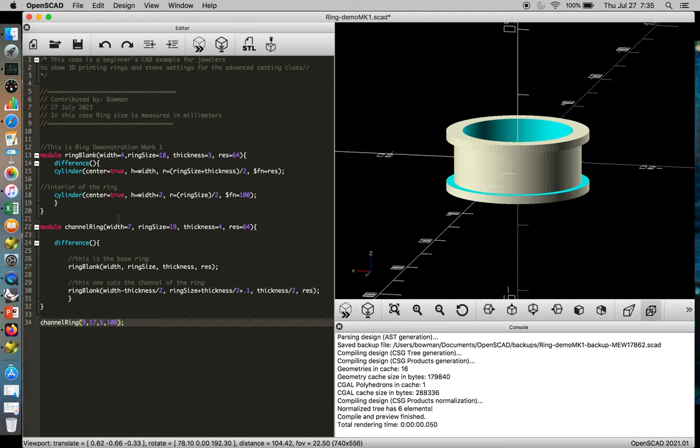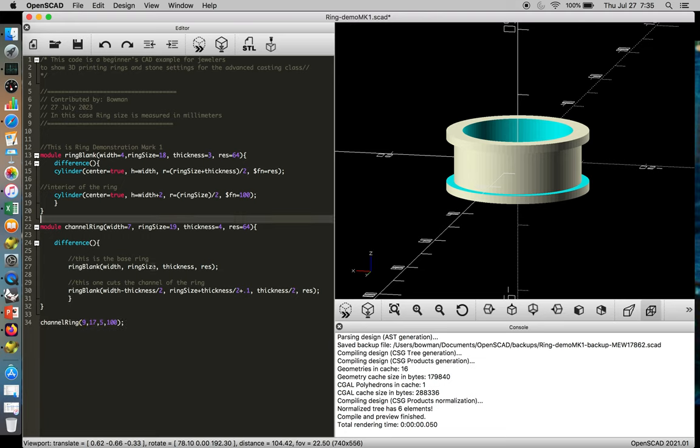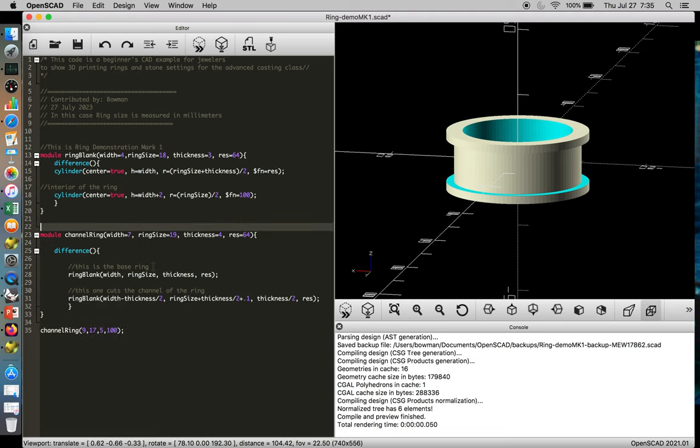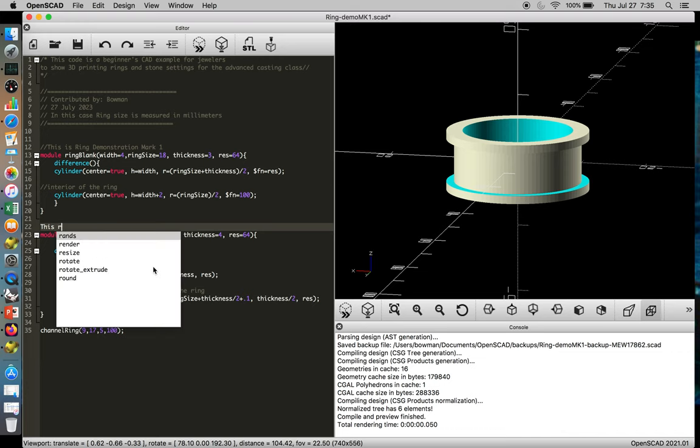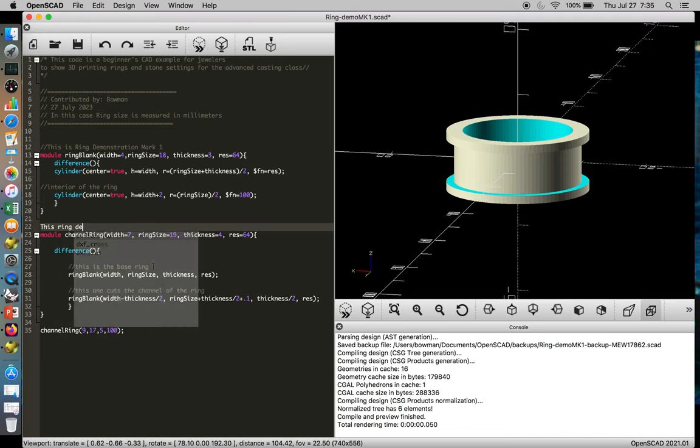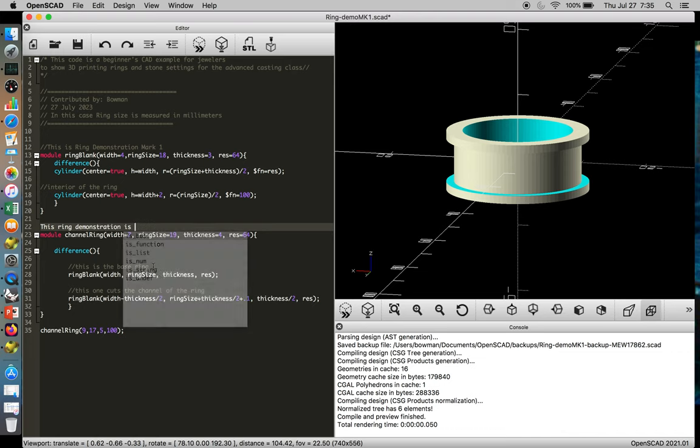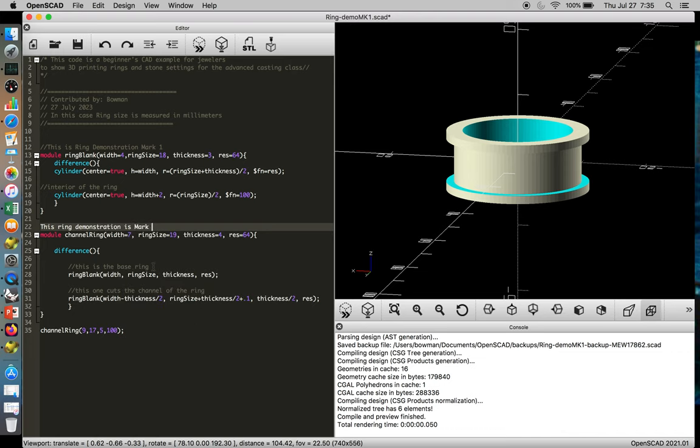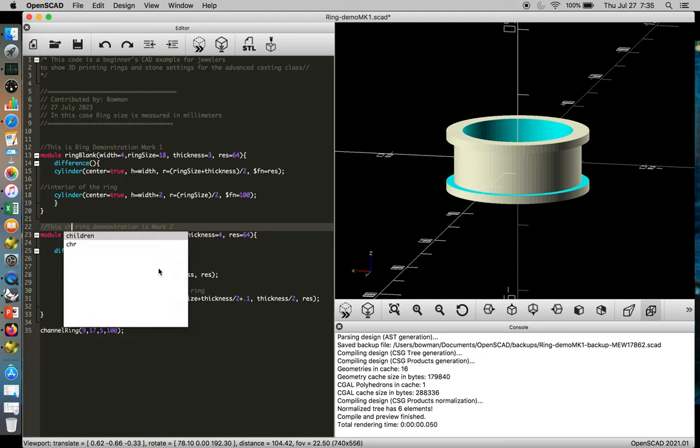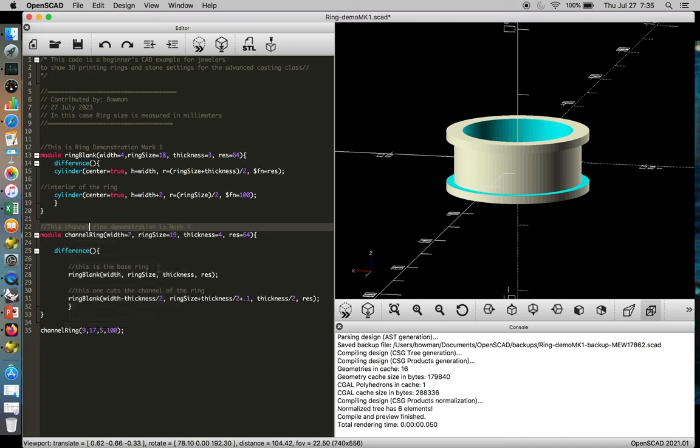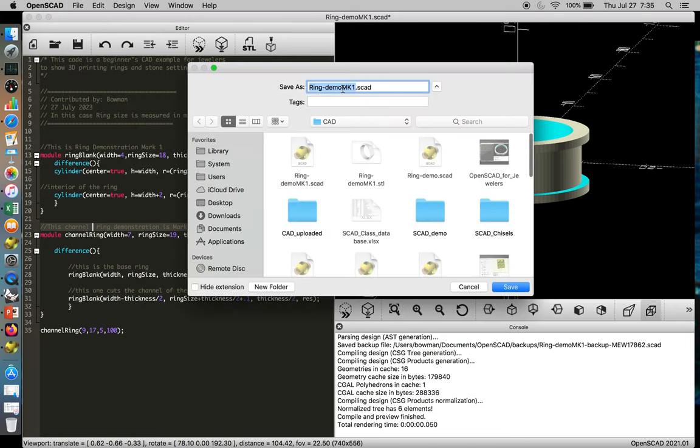Okay. So technically, this ring demonstration is mark two. And so we would save this file as mark two, and we want to comment that out. And we're going to call this a channel ring. Okay. So file save as ring demo mark two.